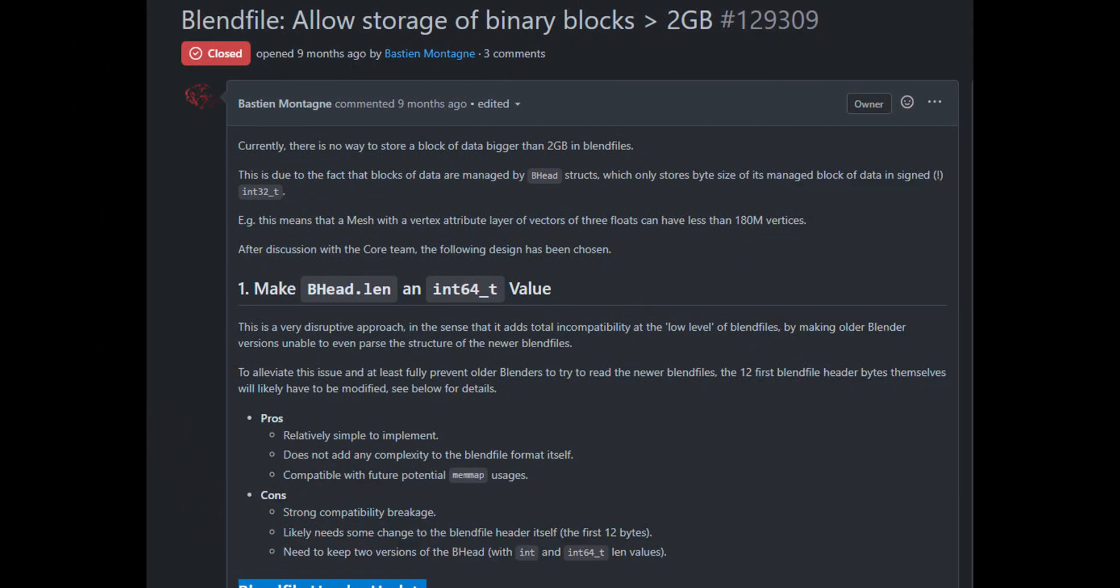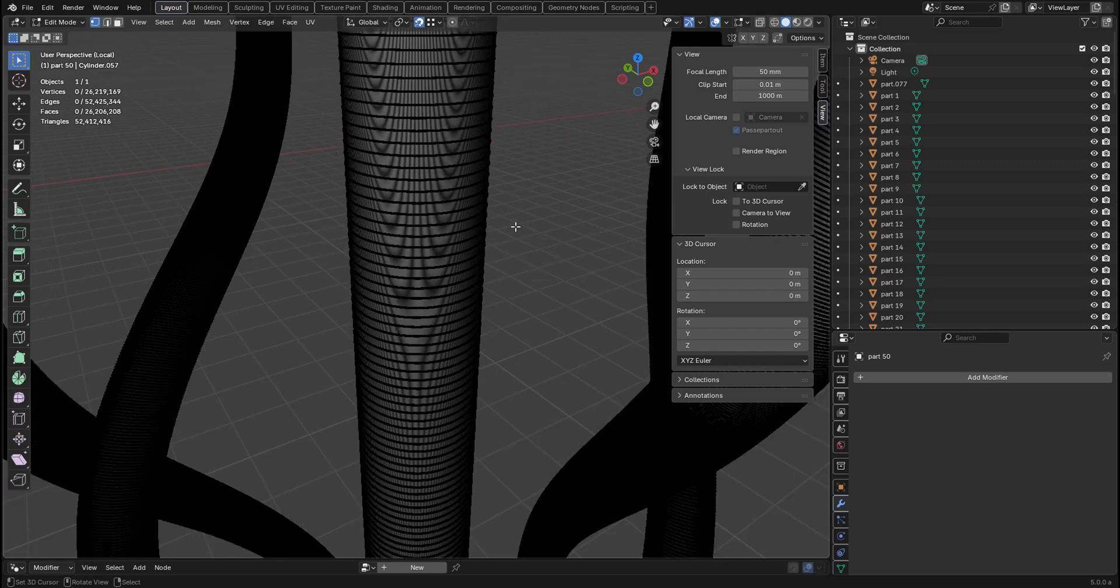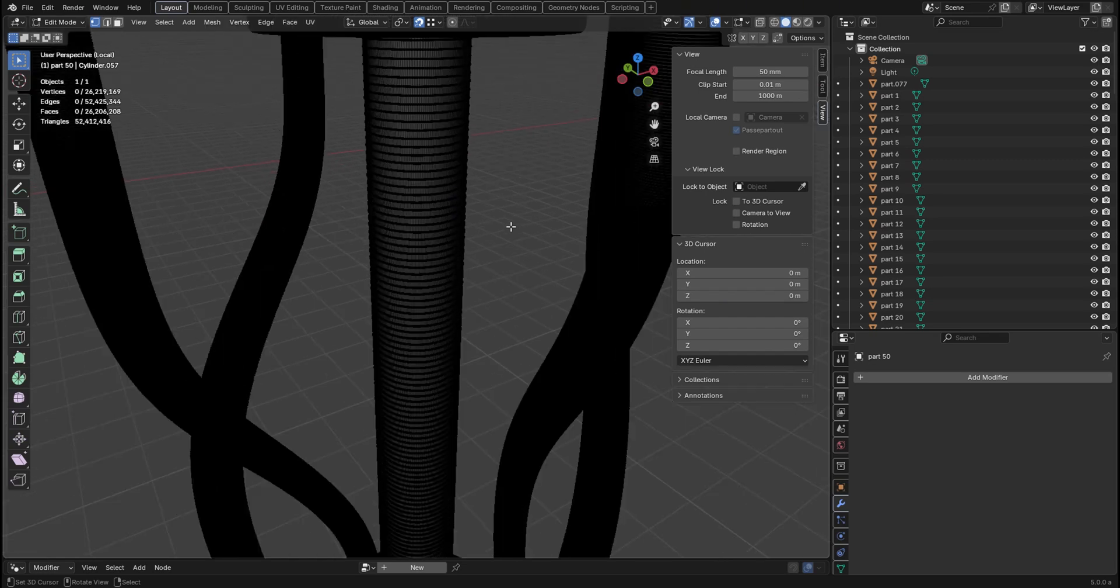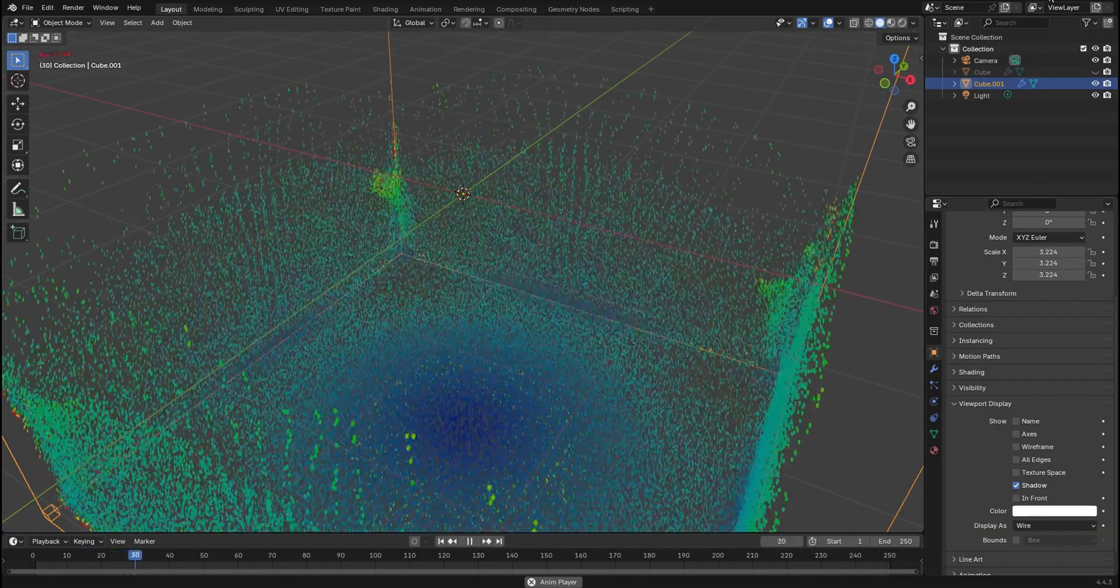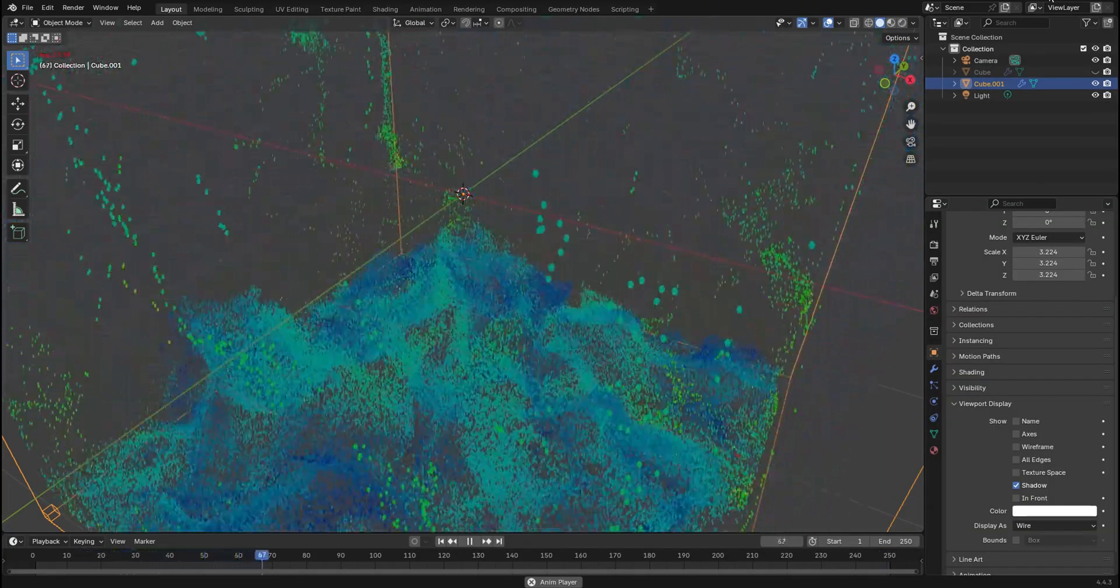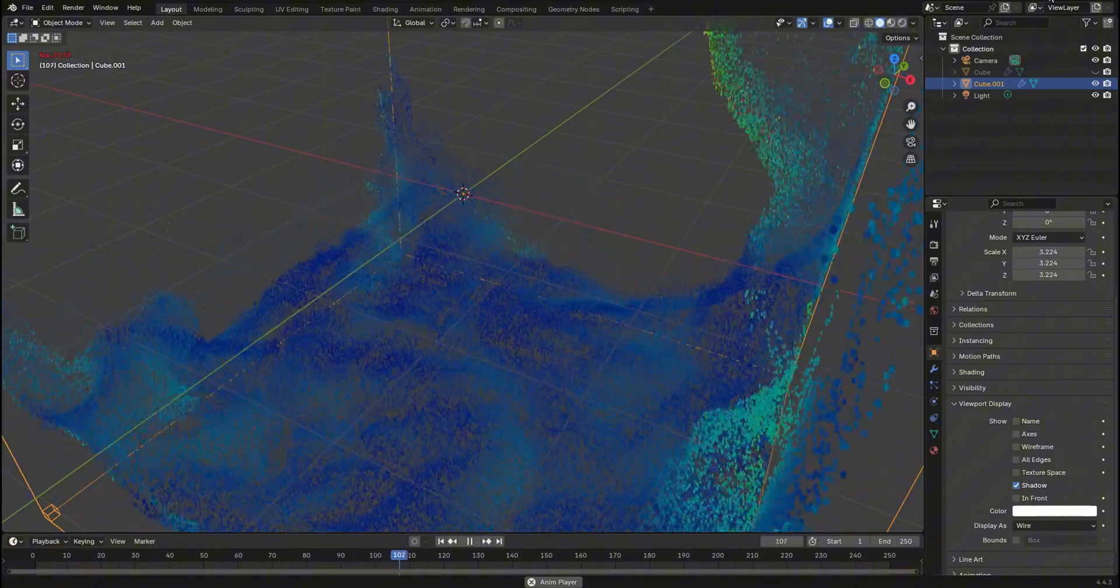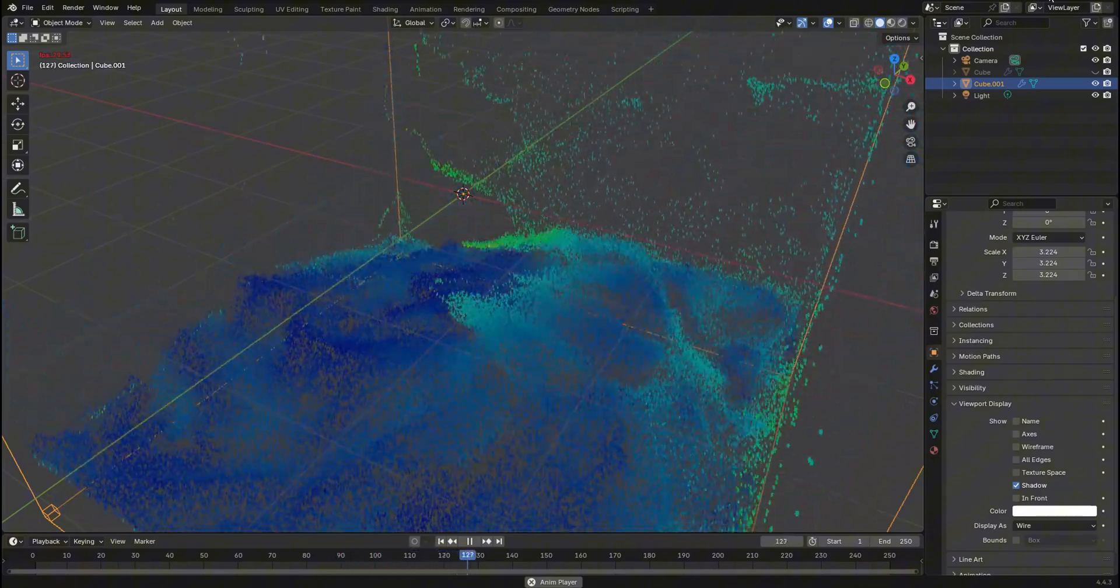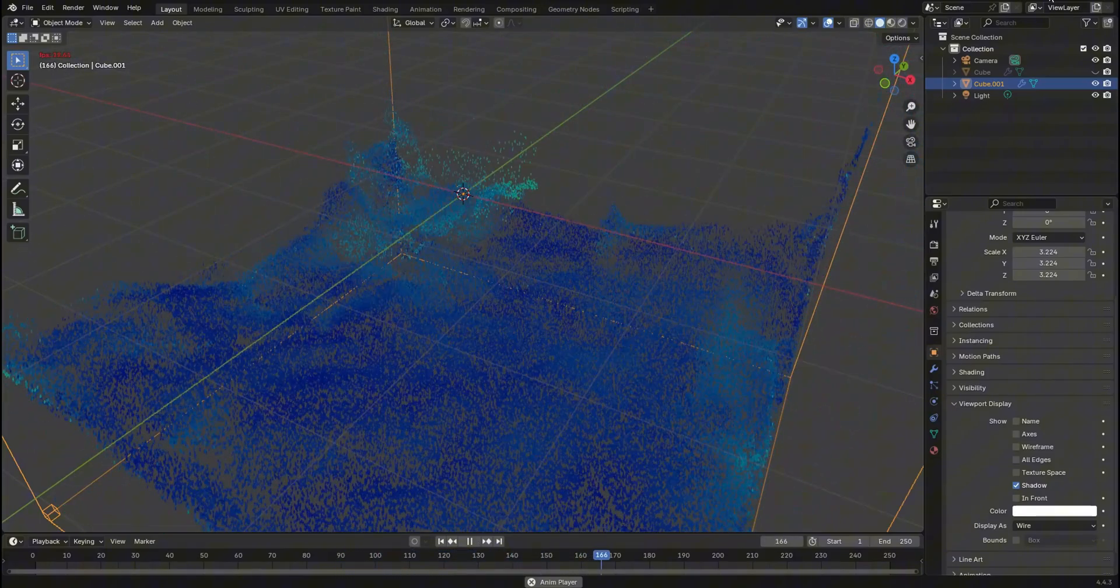For example, meshes with hundreds of millions of vertices. Now this is just 26 million vertices on one object just to kind of simulate. Now imagine you've got thousands and thousands of objects in a big scene. Normally you wouldn't be able to save it without doing special operations, decimates and other things.